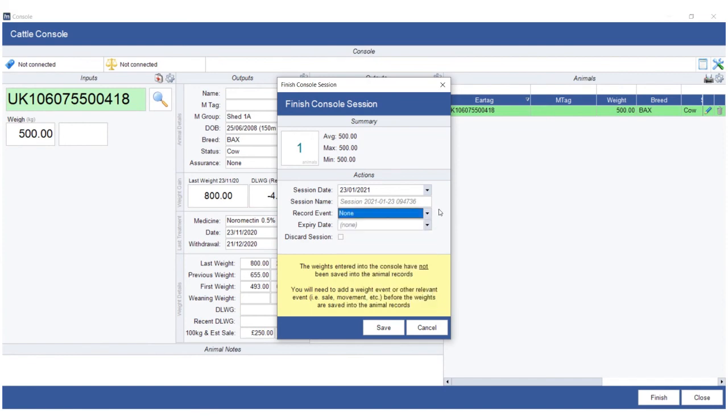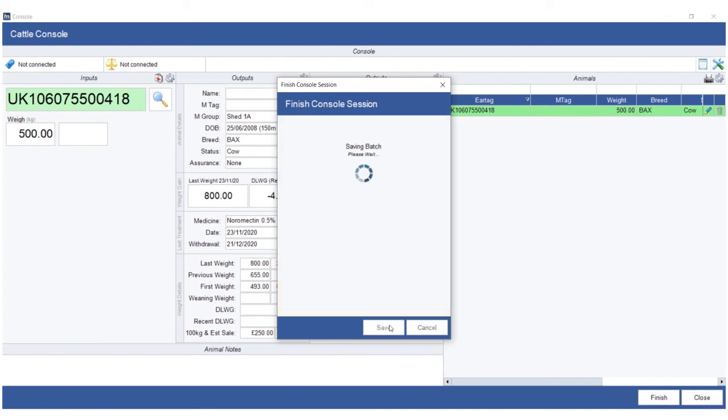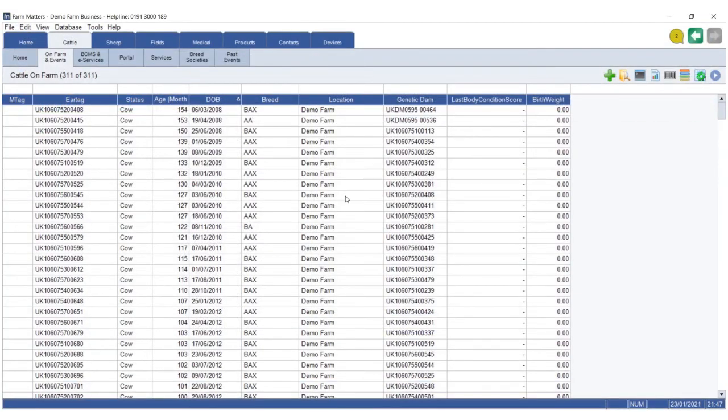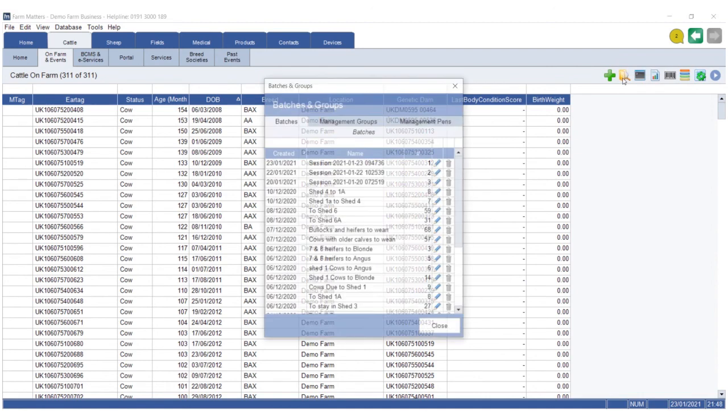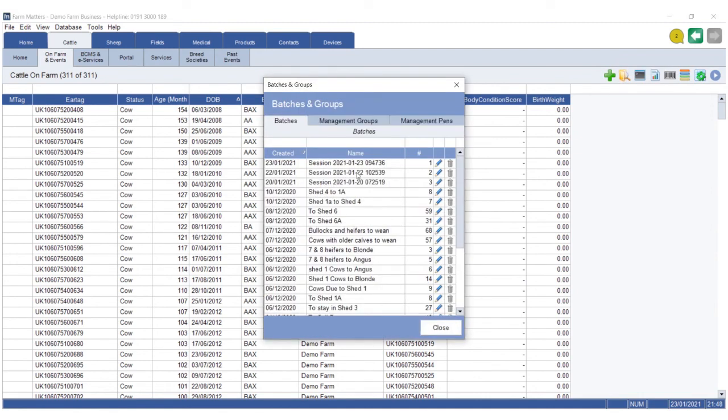And then you can review it via the open batch icon top right hand corner. And again, there's the session where you can right click, go to events, and then choose to do an event based on the number of animals and the animals within that session.